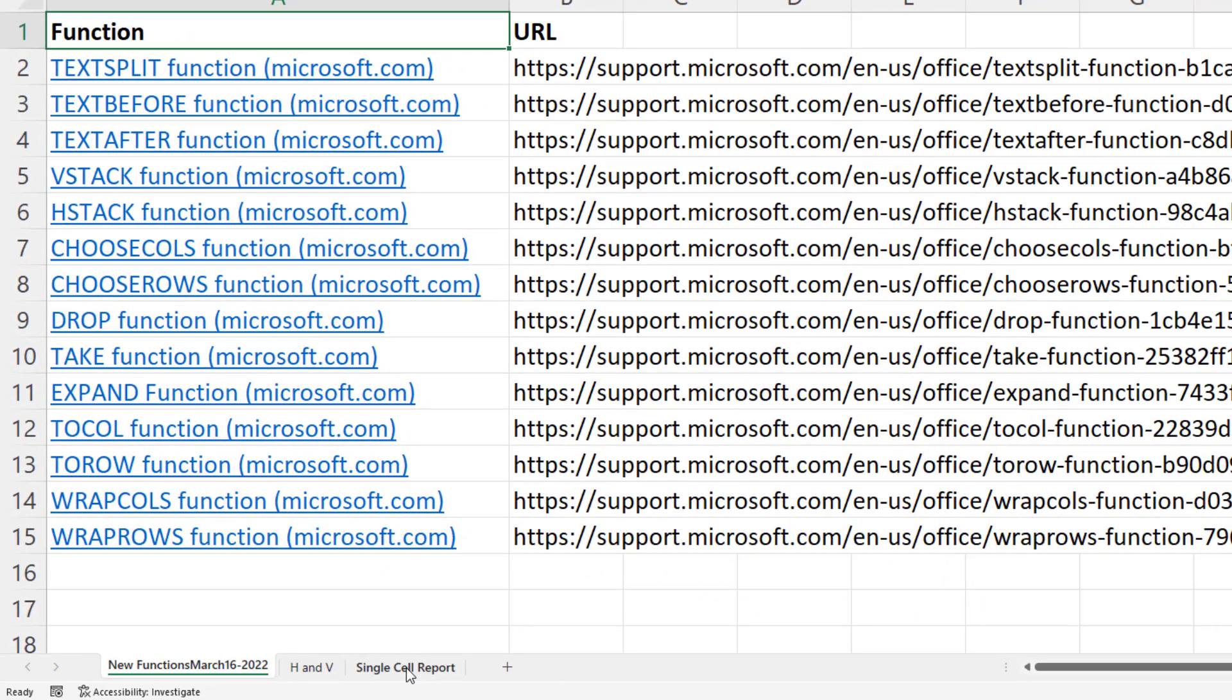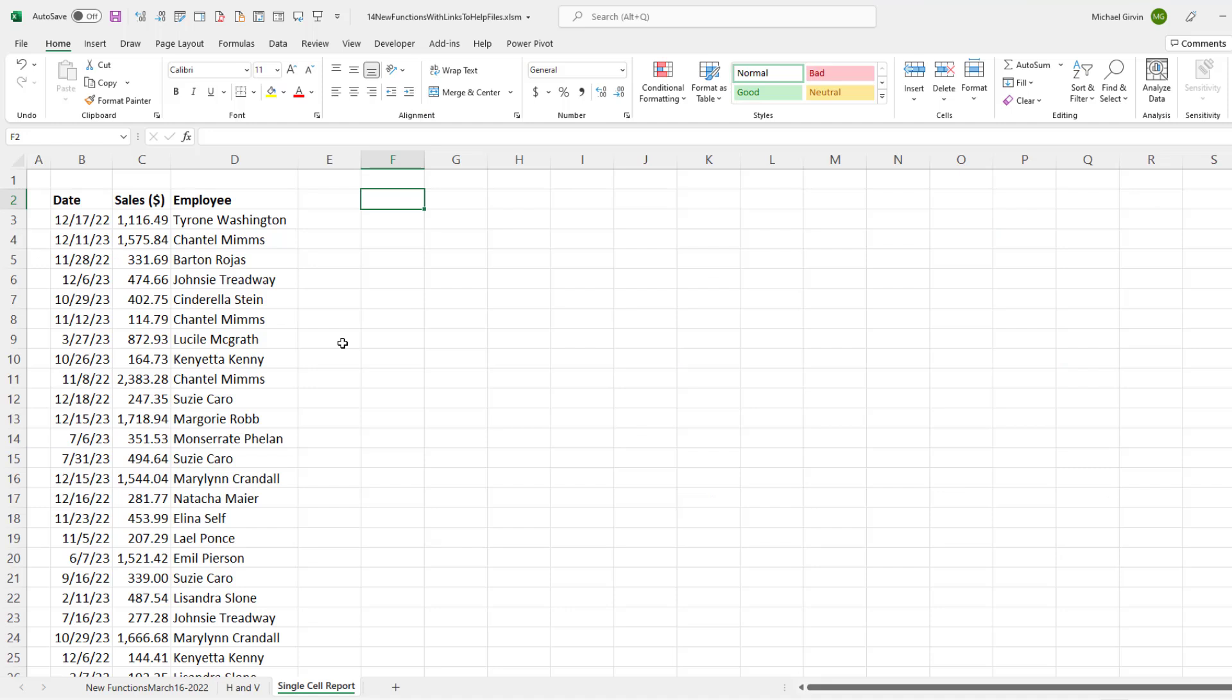Let's go over to the sheet Single Cell Report. And all I want to do is create a two column table with a unique list of employee names, the total sales, with field names at the top, and a total row at the bottom. I've already added some conditional formatting here. And I'm not going to show you that in this video.